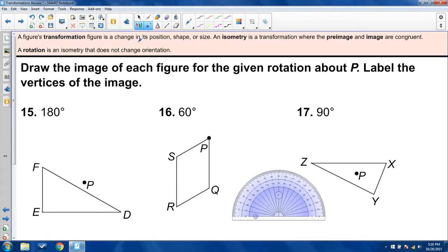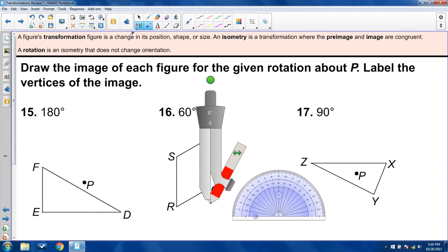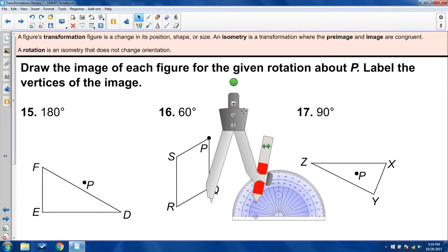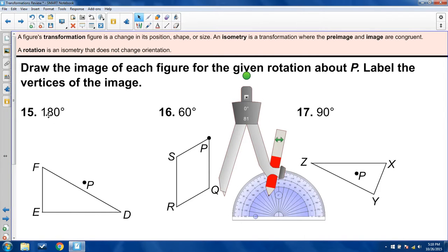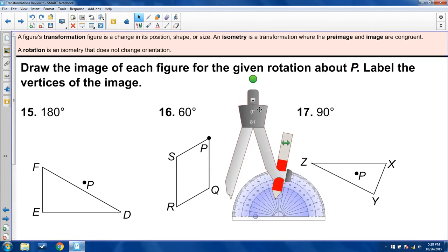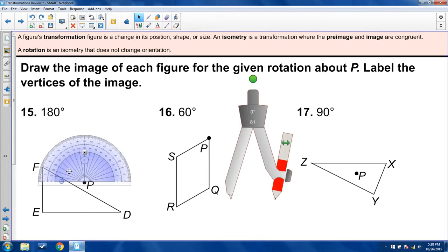Here's rotation. A rotation is an isometry that does not change orientation. We're going to rotate each image a certain number of degrees counterclockwise about point P — assume counterclockwise if no direction is given. We'll use a protractor, lining up point P as the vertex of an angle alongside points D, E, and F.